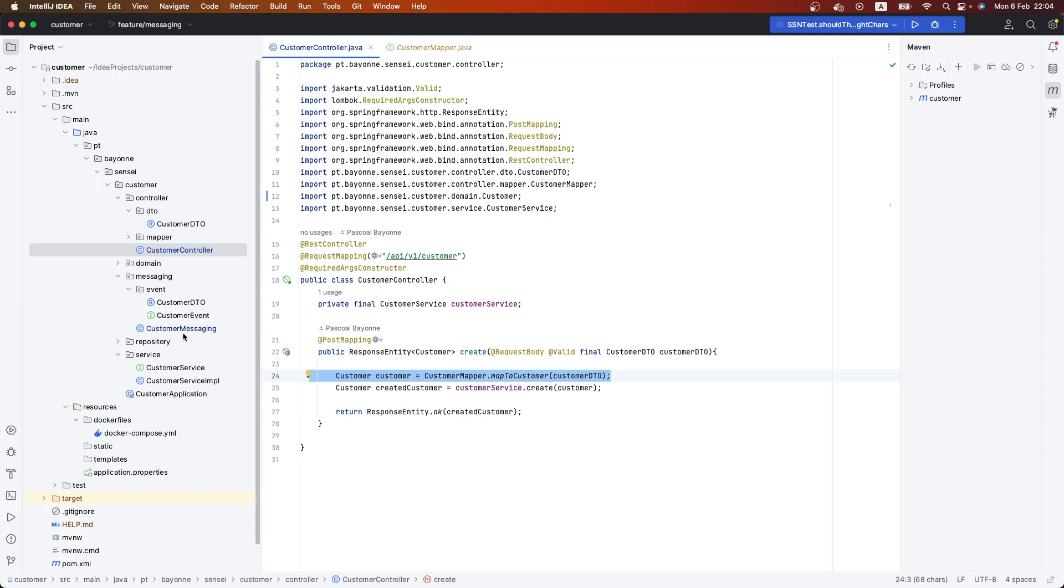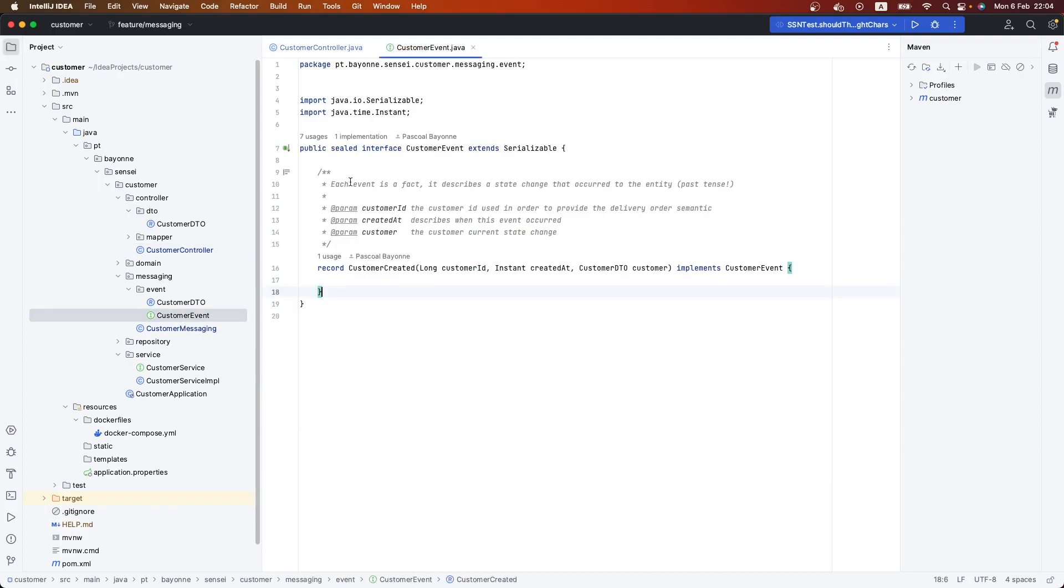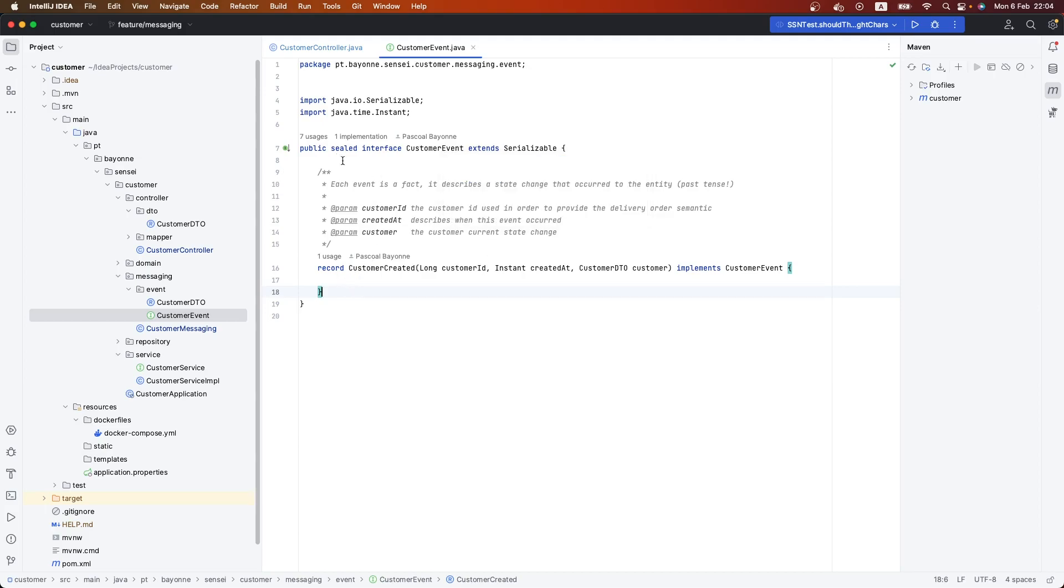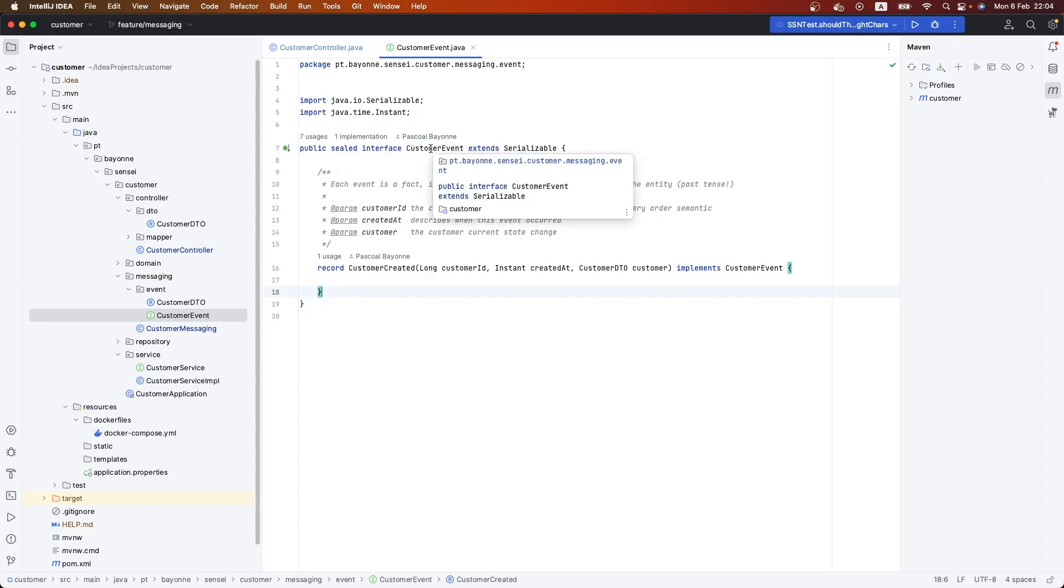The other thing I did was the creation of this interface that will aggregate all the events related to our customer. I have here a sealed interface, which is Java 17. I'm using it because it's very nice to maintain control of your interface and the objects inside them. We have the first event here, which is a record - customer created.